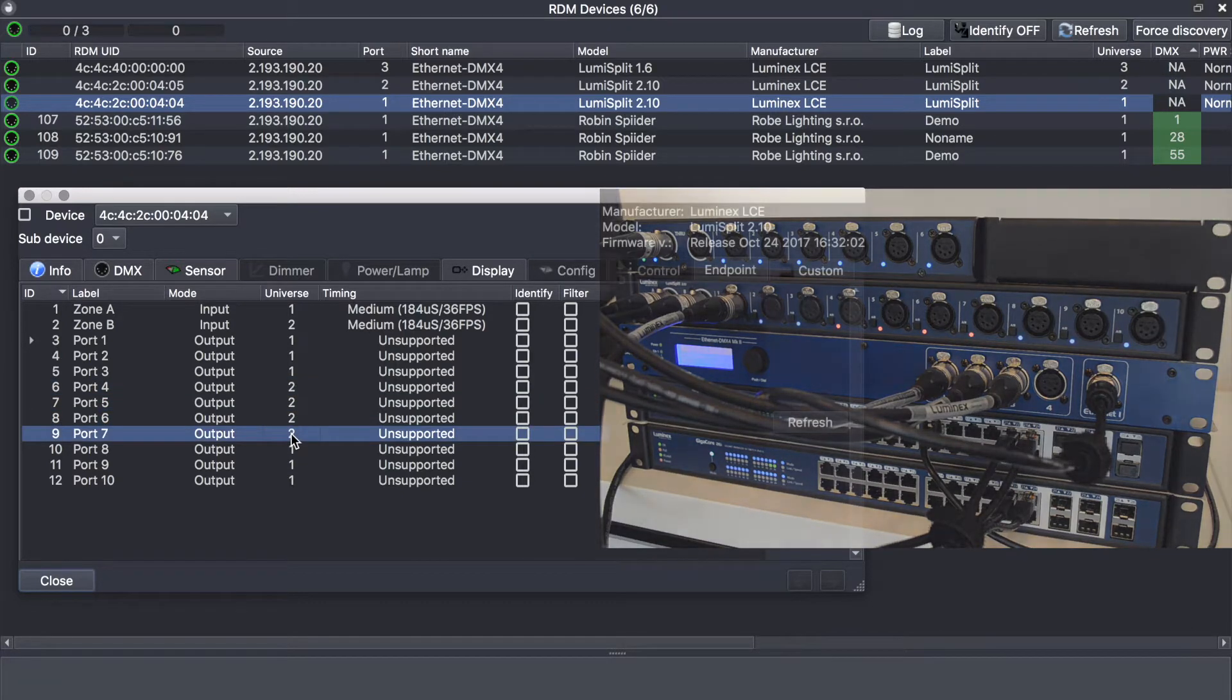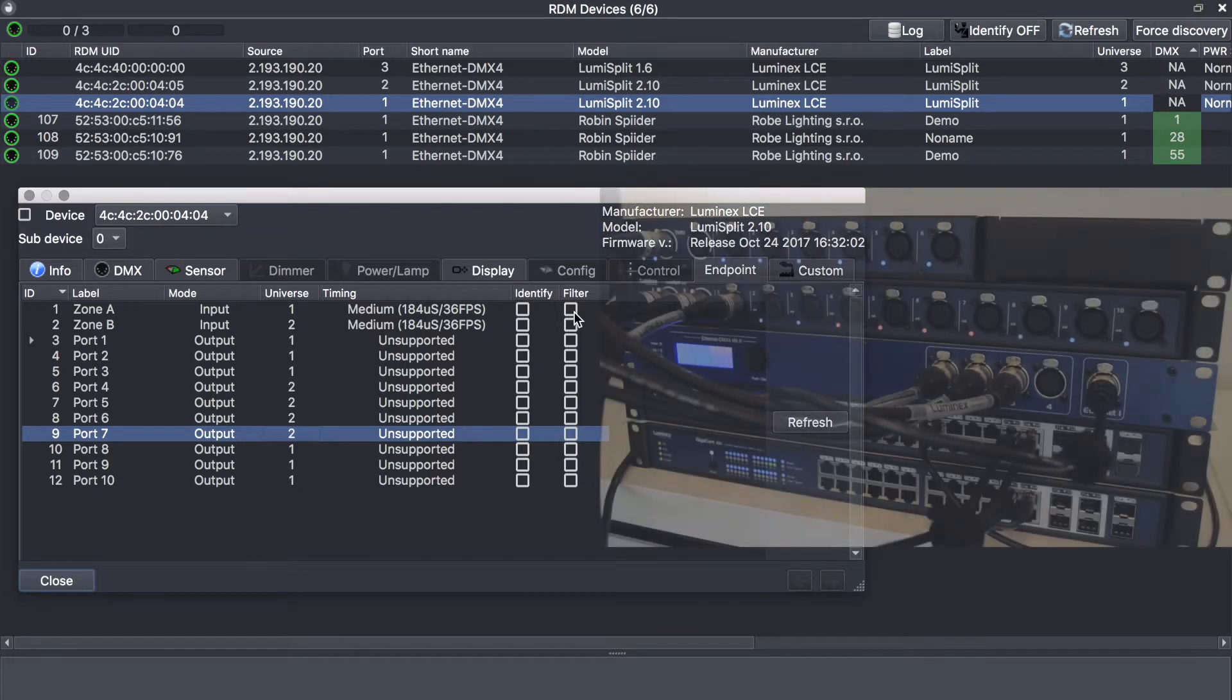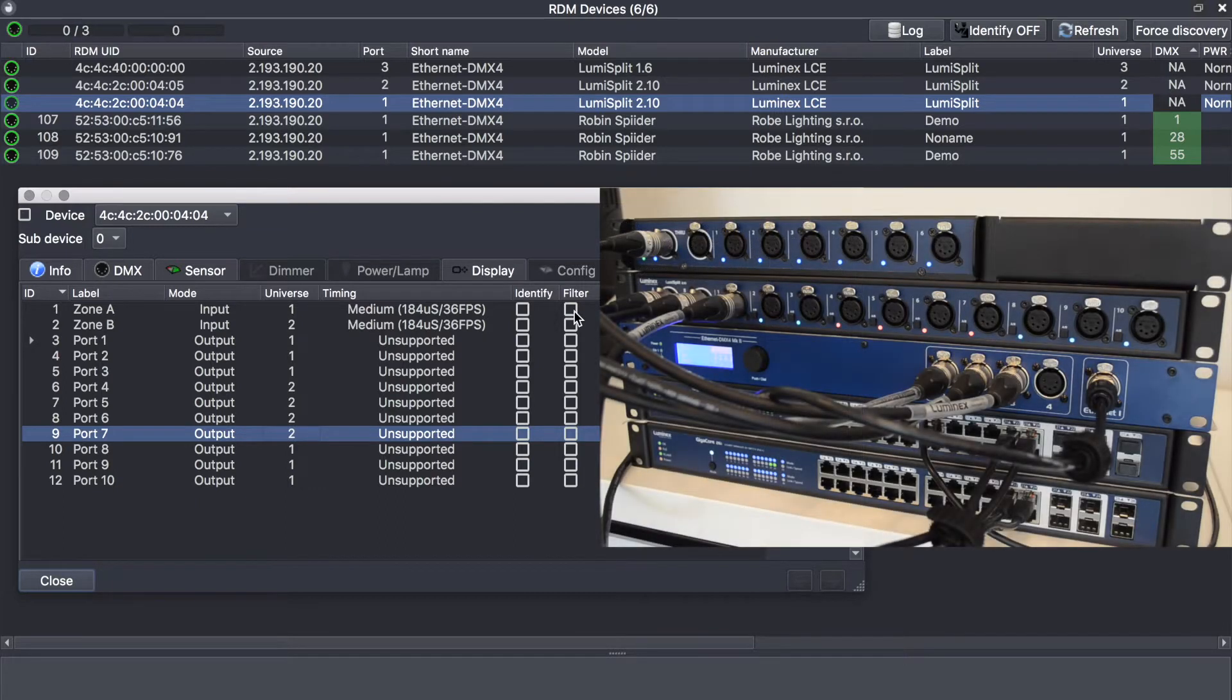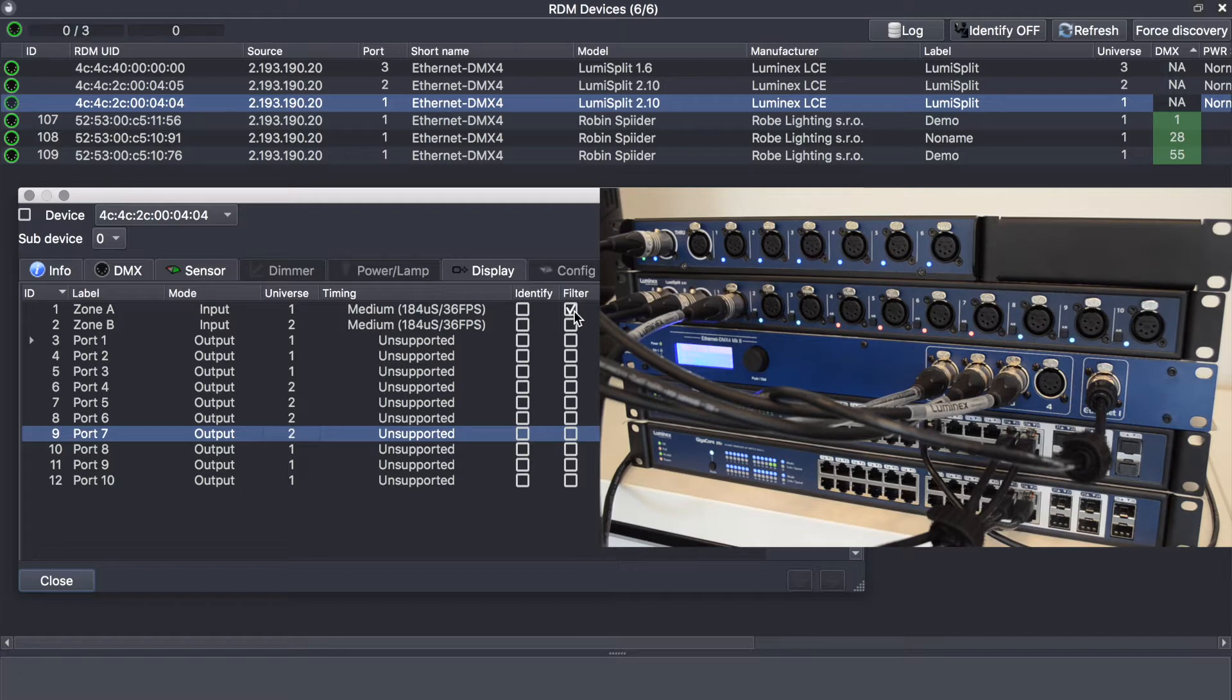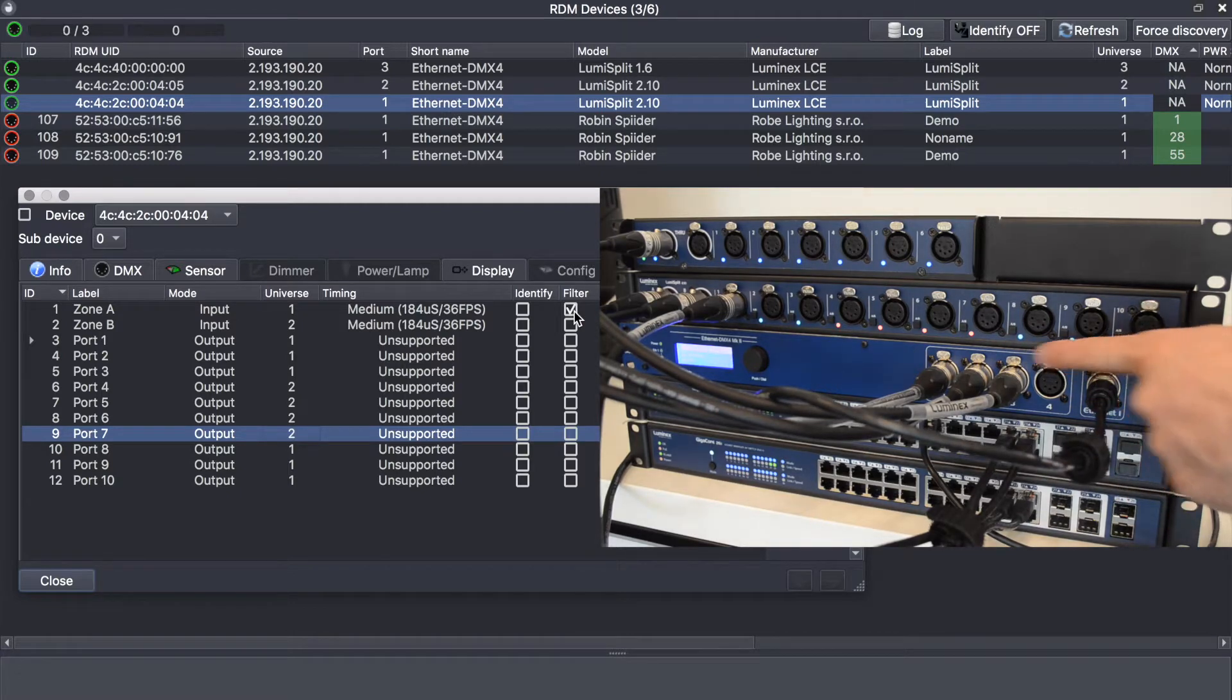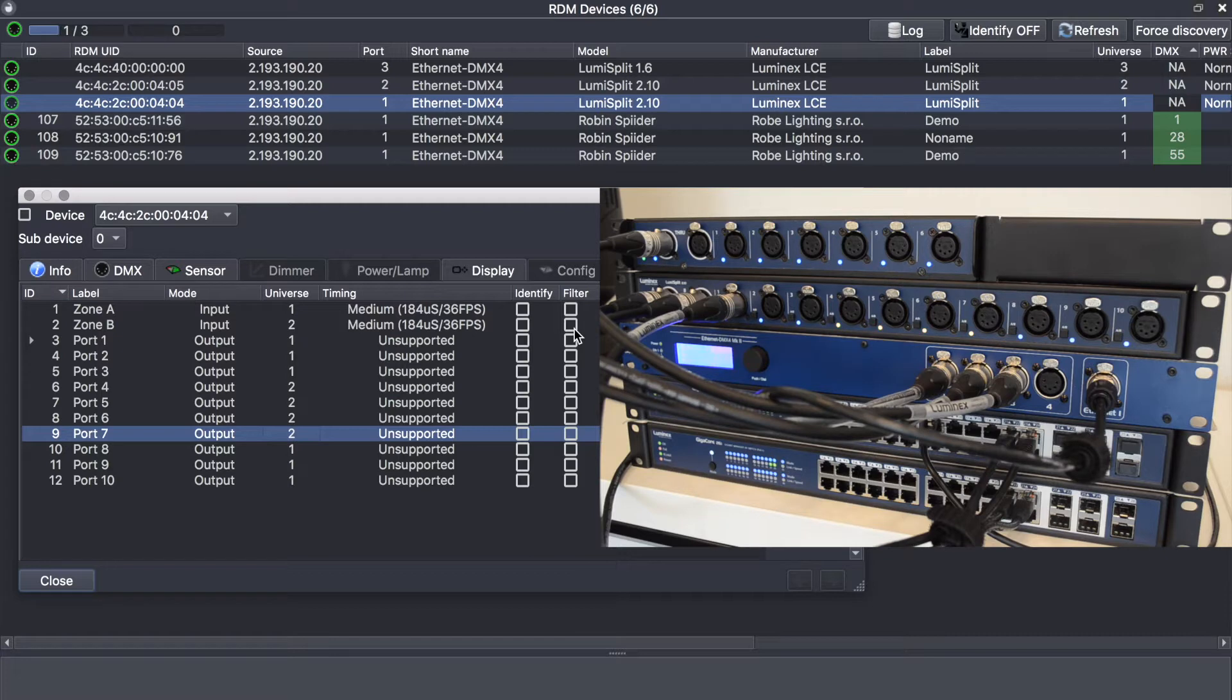If needed, per zone you can enable or disable RDM. Just apply the filter on input A and all associated outputs will turn cyan instead of deep blue. This means RDM is filtered on the output side, and you can do exactly the same for input B. They now turn orange instead of red.